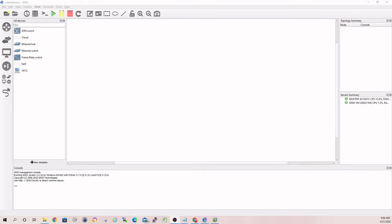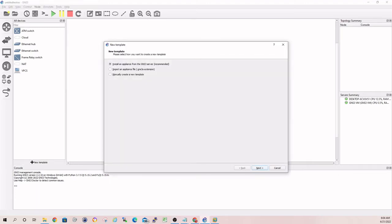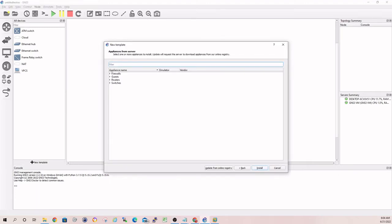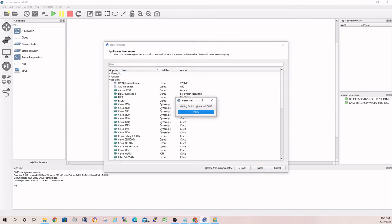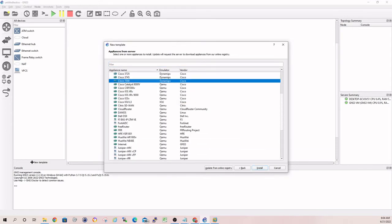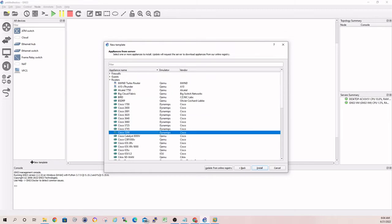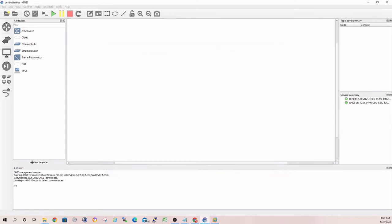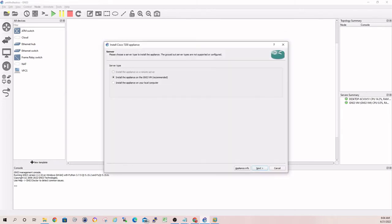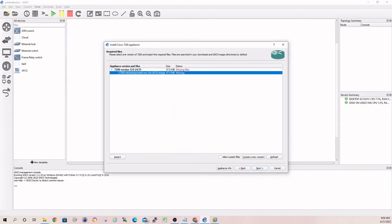So you're going to click on New Template. Install appliance for the GNS3 VM. In our case, it's a router, Cisco 7200. Again, find your device, whatever you have the image for. Next, install the appliance on the VM, which is recommended. Now you're going to click on the bin file or the image file that it's looking for. And as you see, by default, it's going to say missing because it doesn't have it.